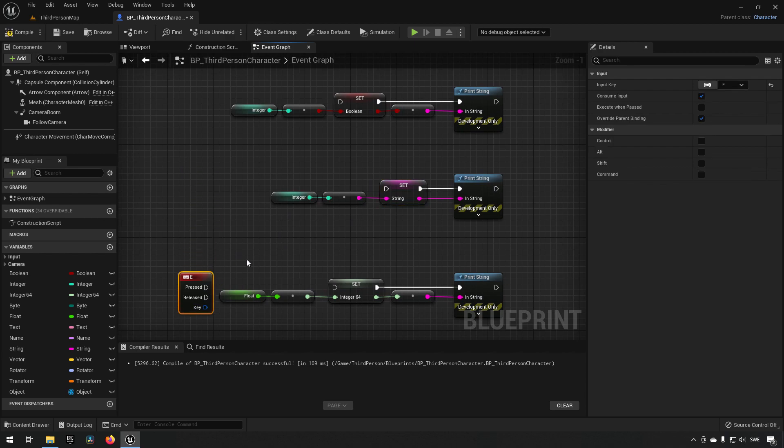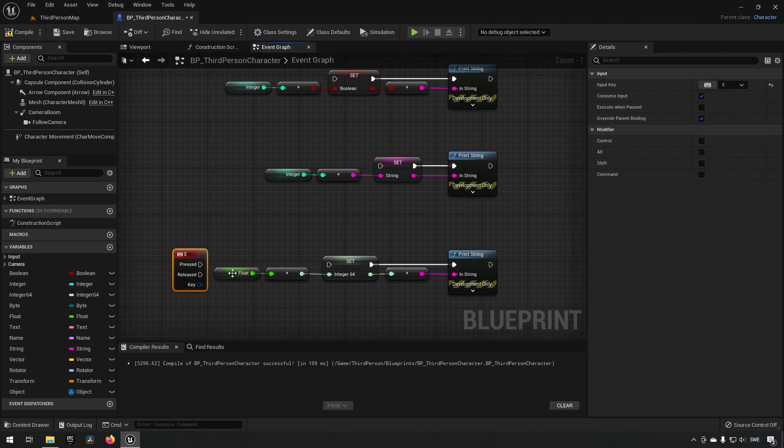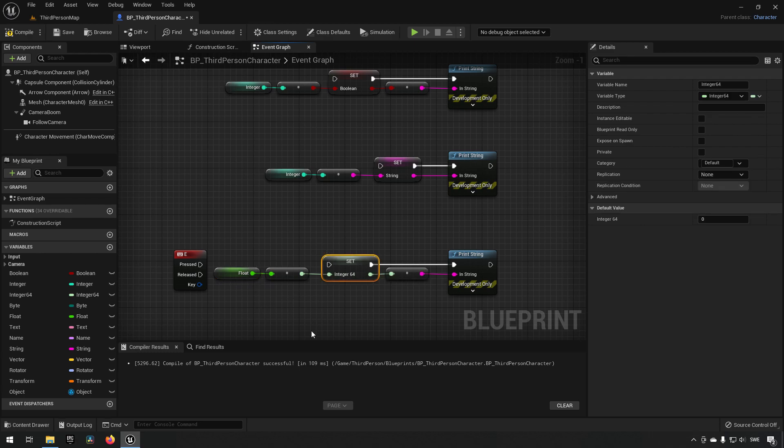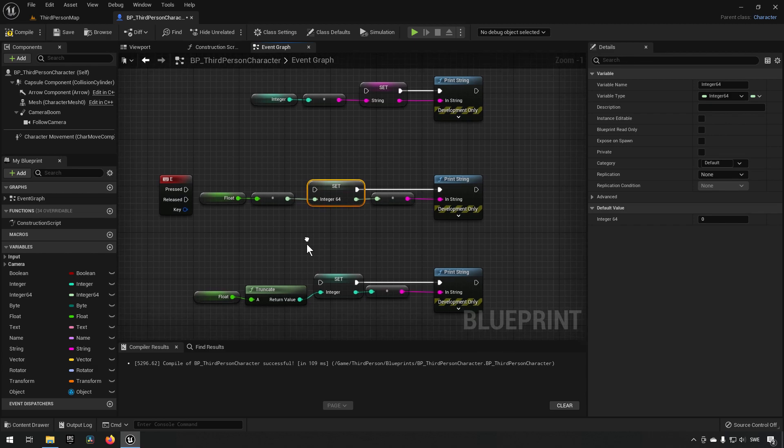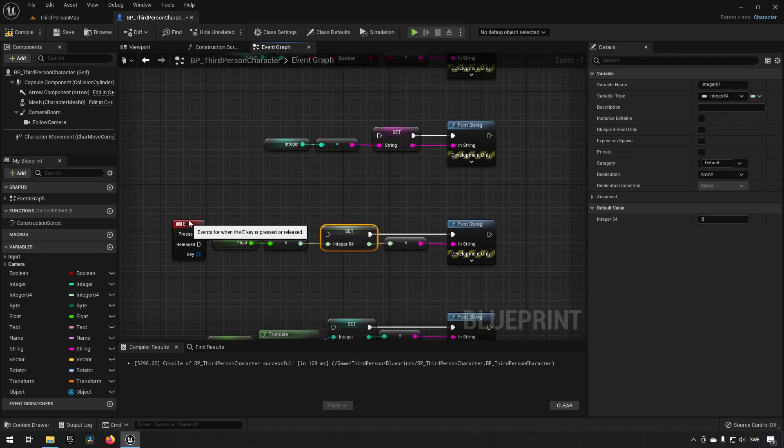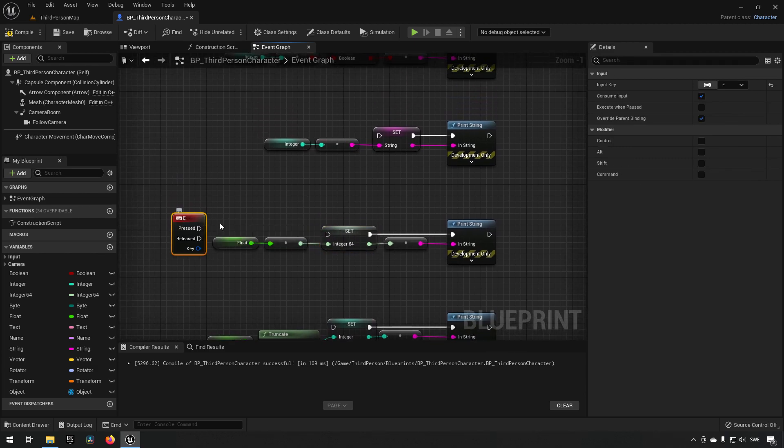When it comes to floats, these are not whole numbers anymore. These are decimal or fractional values. We can convert them to integers, like integer like we have down here, or an integer 64, and the result is essentially the same.